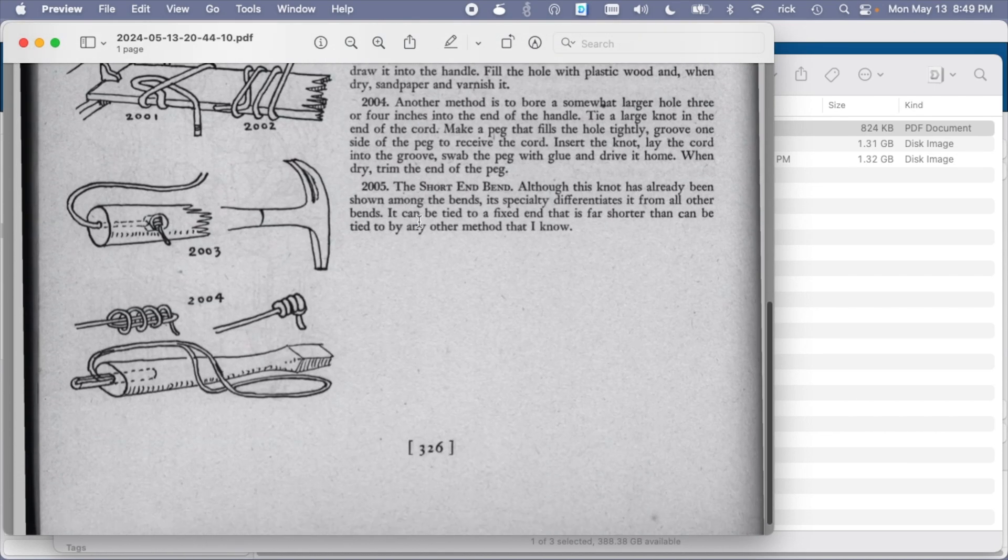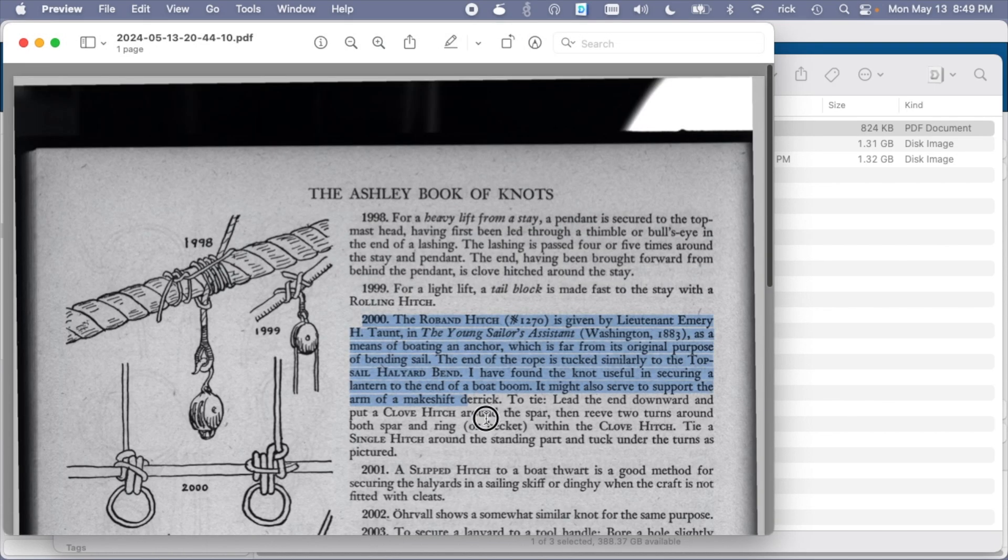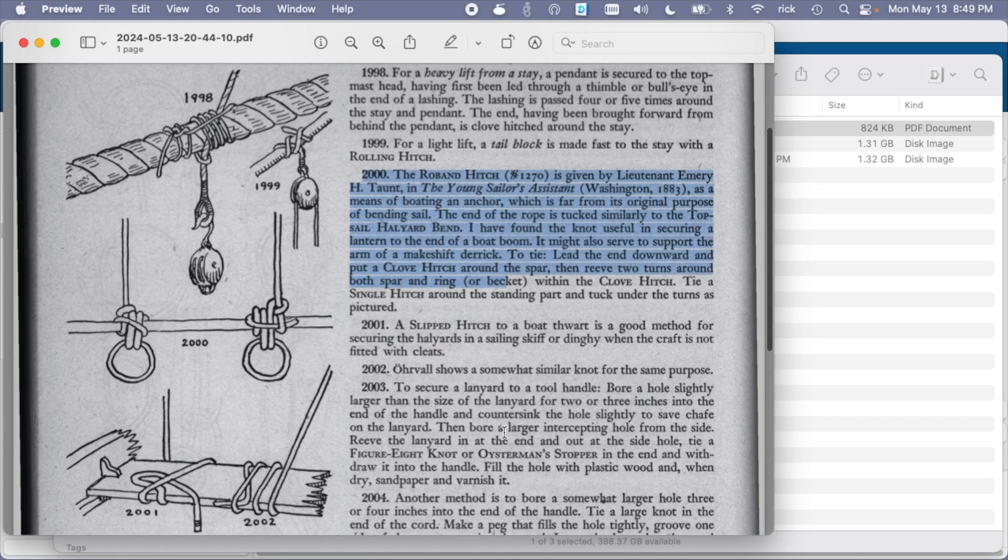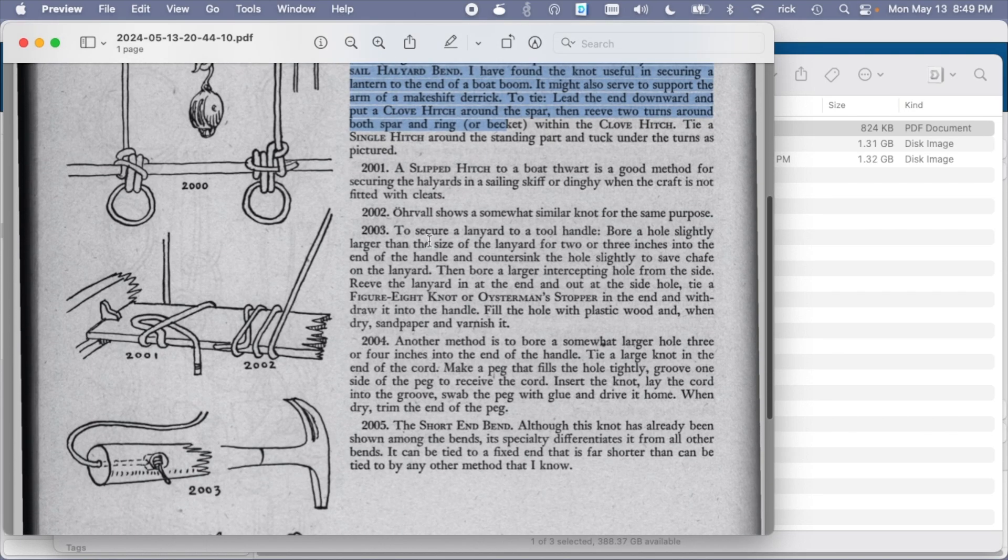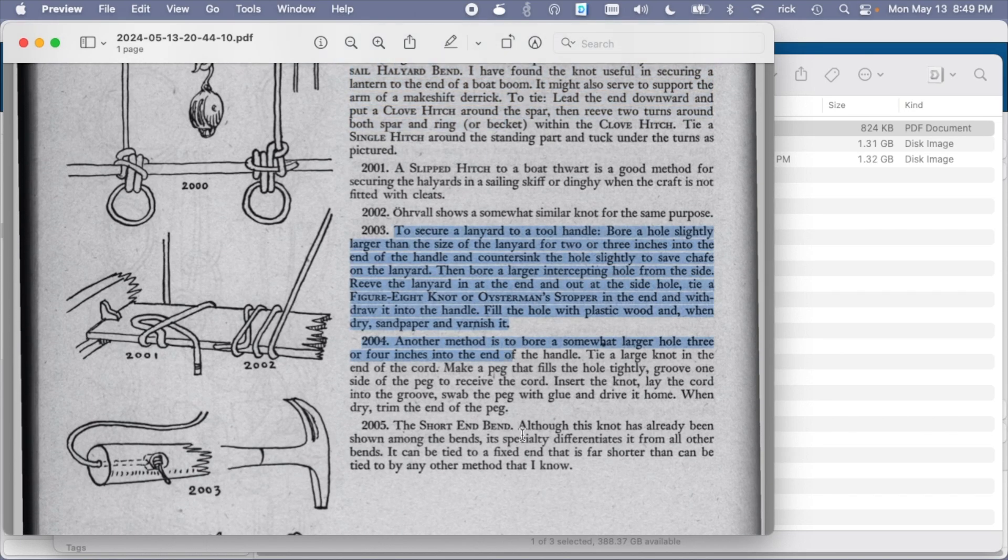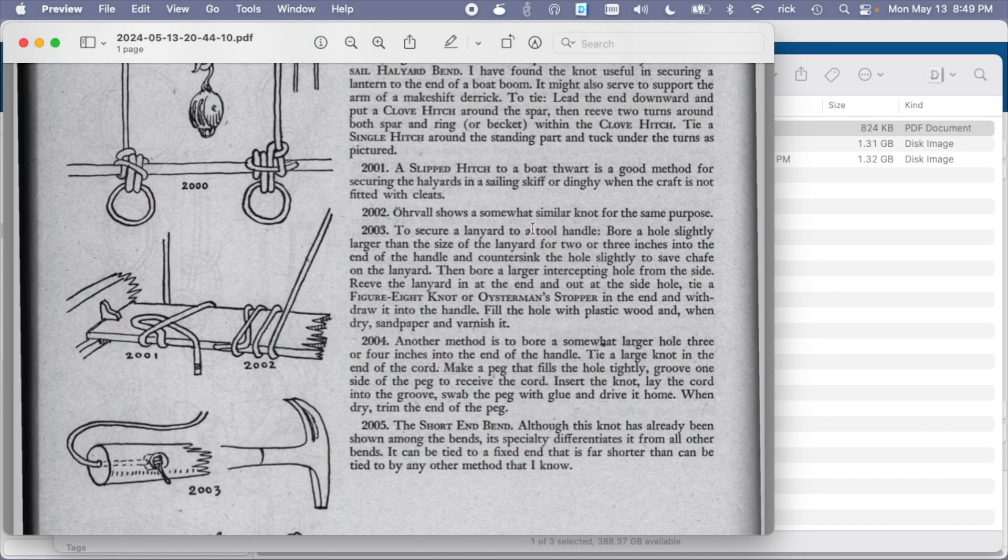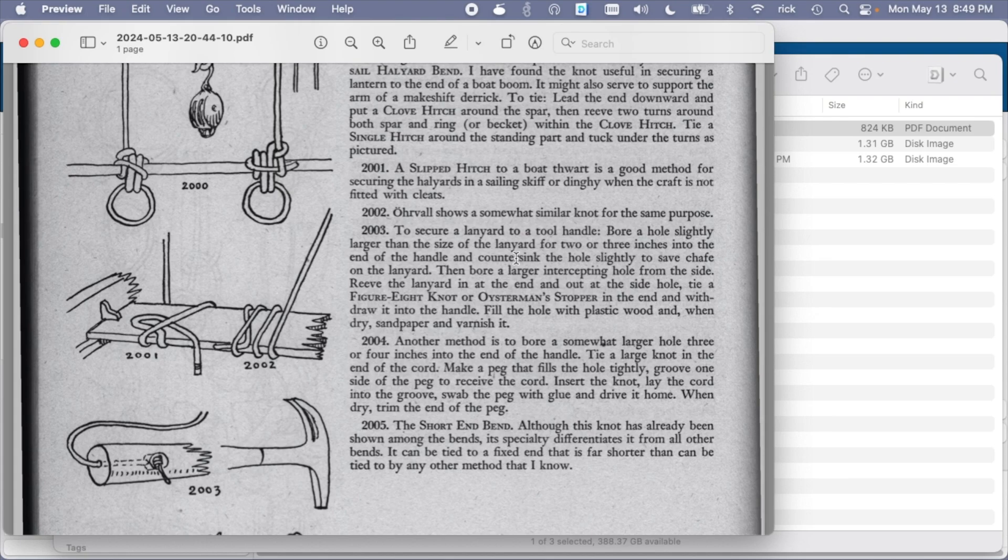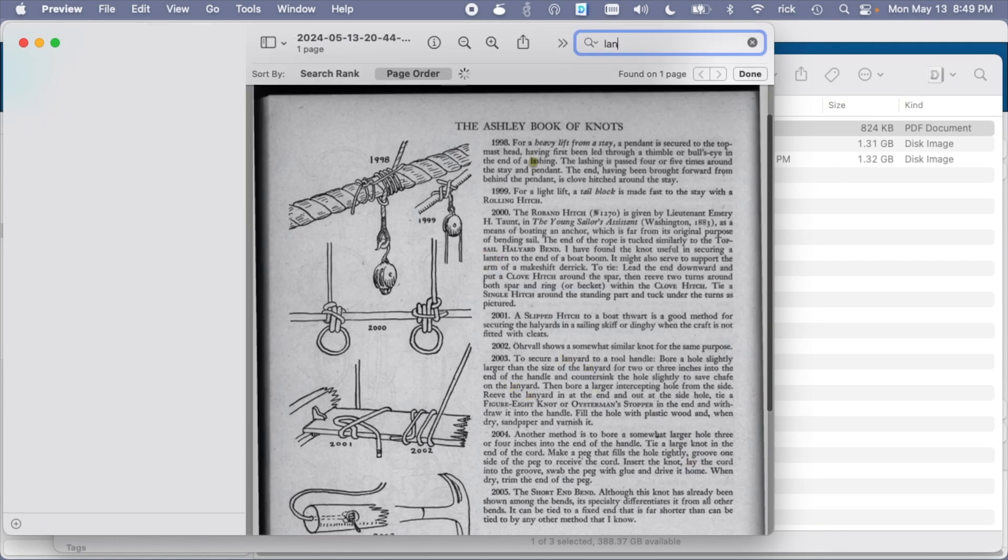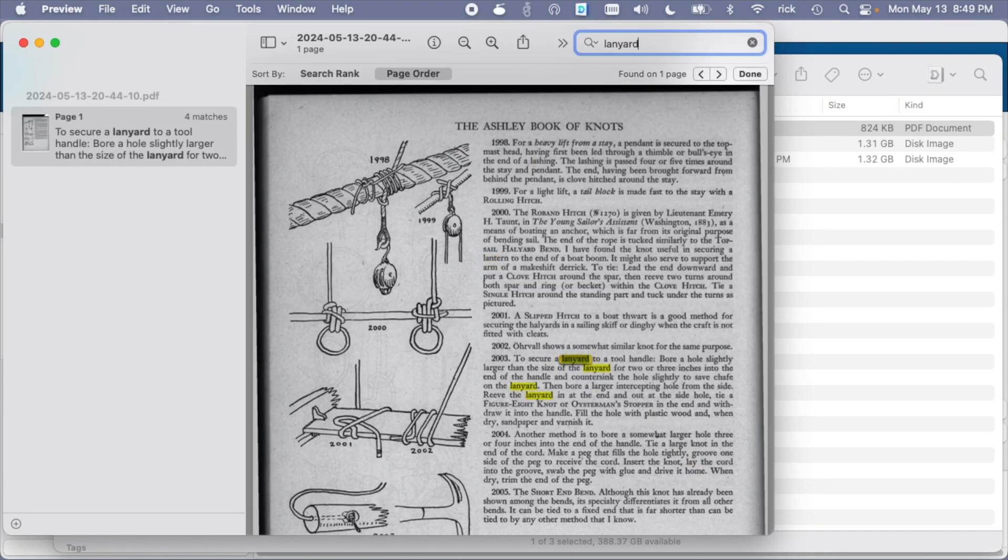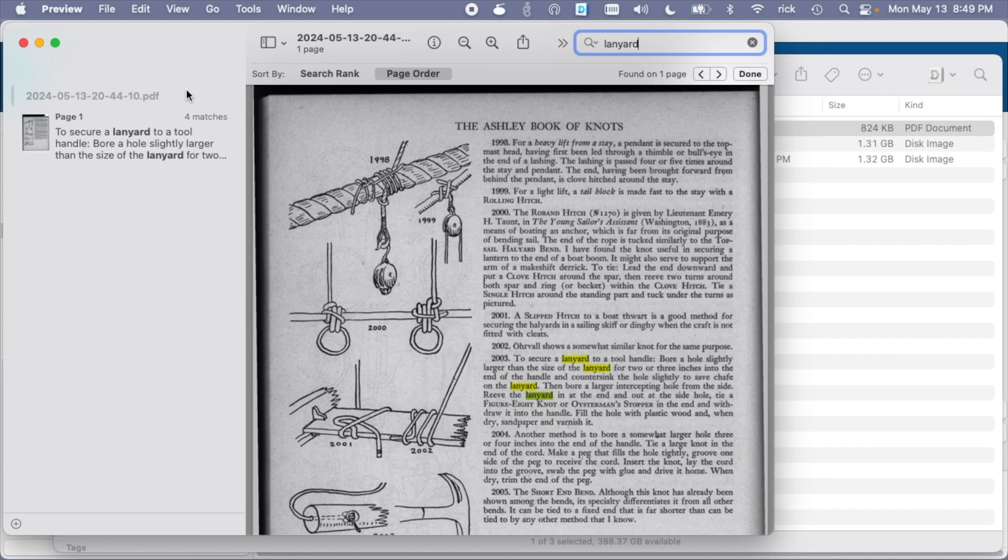Okay, so here's the PDF. It looks like it did some OCR on this, so you can see we can select the text, we can search for it. Let me search for lanyard, and we can see lanyard here. So that works very nice.